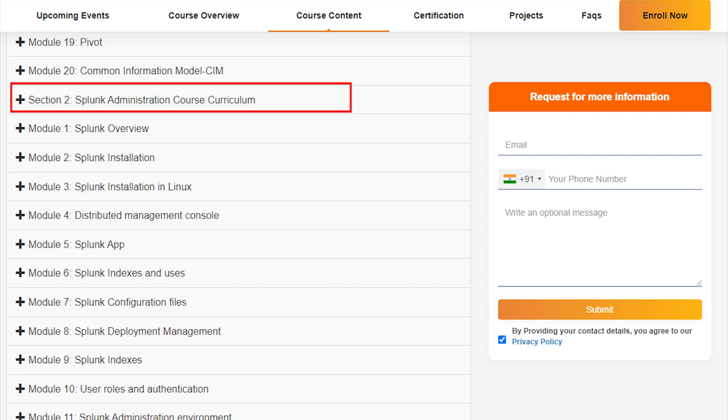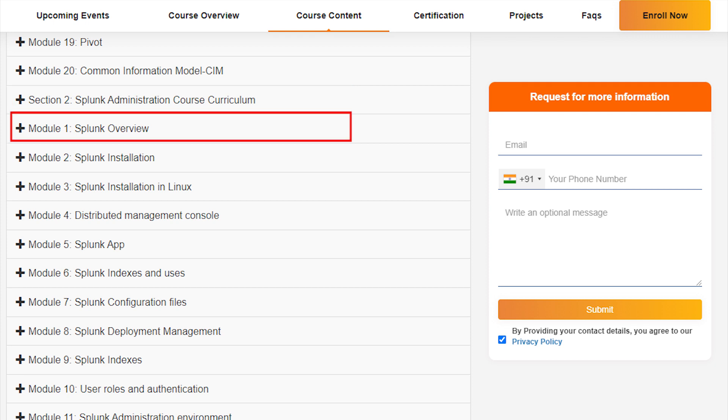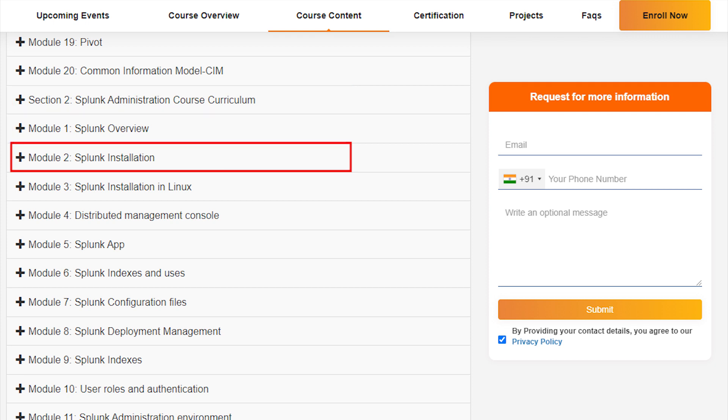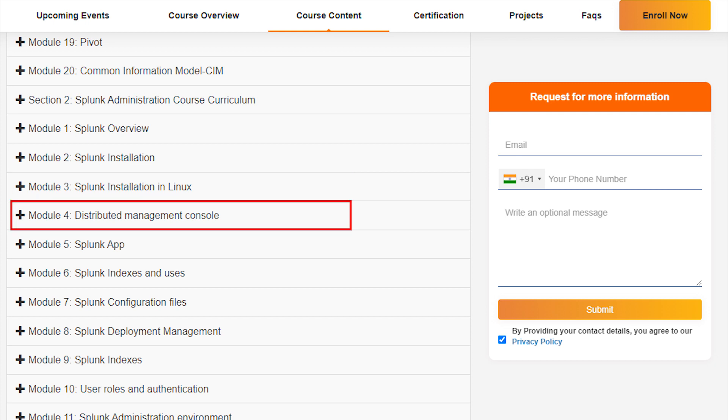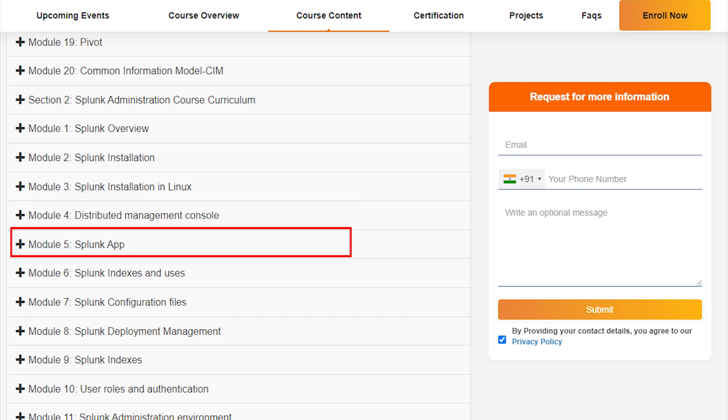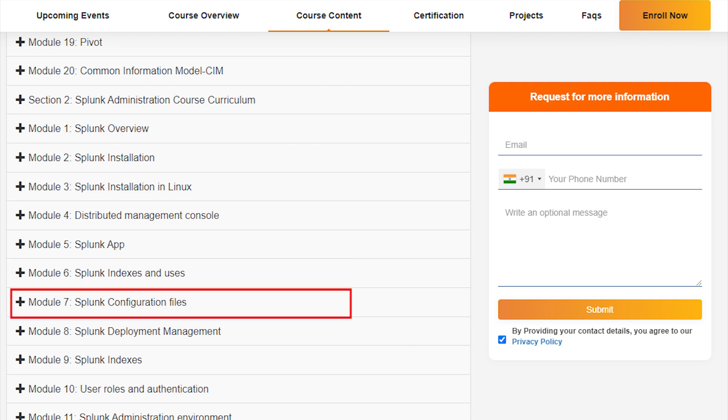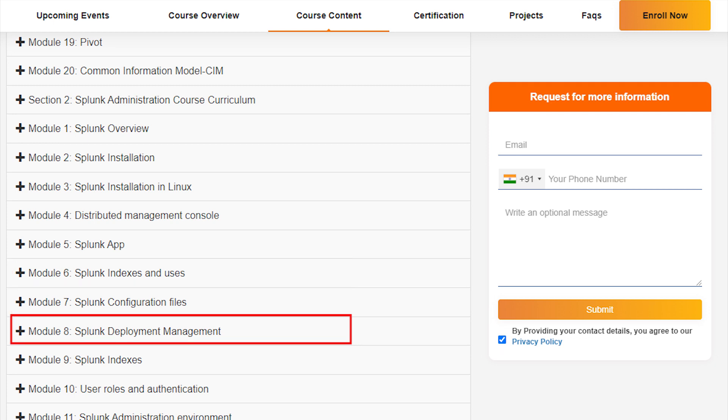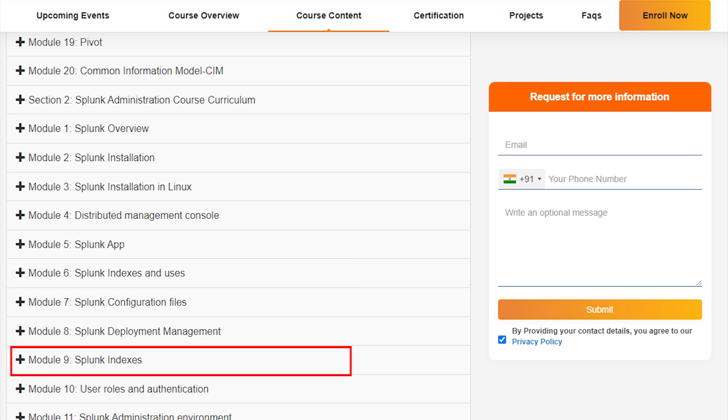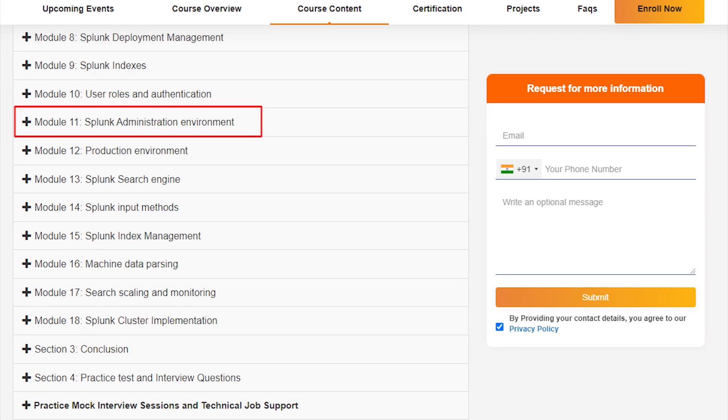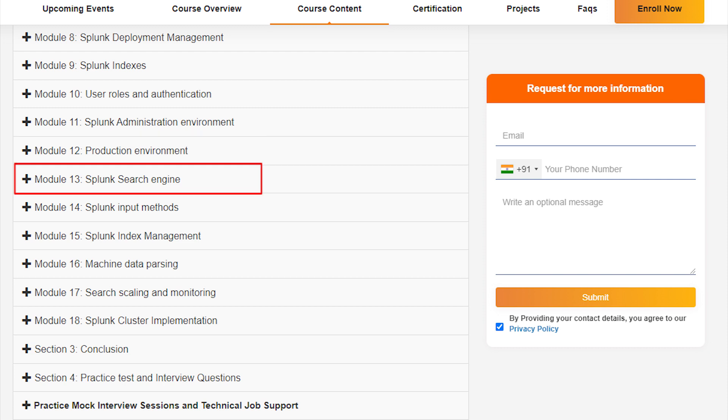Section 2, Splunk Administration Content: Splunk Overview, Splunk Installation, Splunk Installation in Linux, Distributed Management Console, Splunk Apps, Splunk Indexes and Users, Splunk Configuration Files, Splunk Deployment Management, Splunk Indexers, User Roles and Authentication, Splunk Administration Enrollment, Production Enrollment.